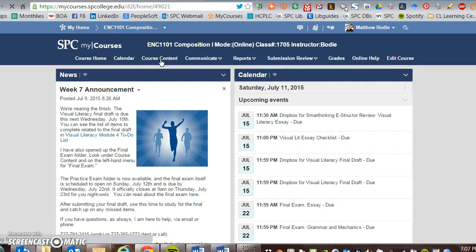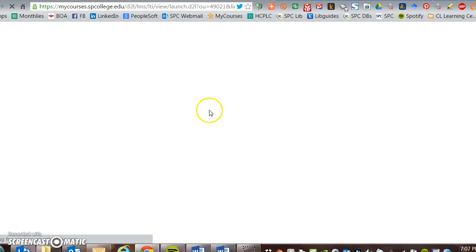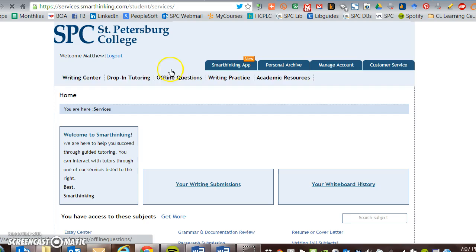Over on the left hand side, once this opens, there should be a link to Smart Thinking — which is already clicked because we were in there a little bit earlier. Click on Smart Thinking and it should take you directly to this page, and then it will do its thing and get you through.